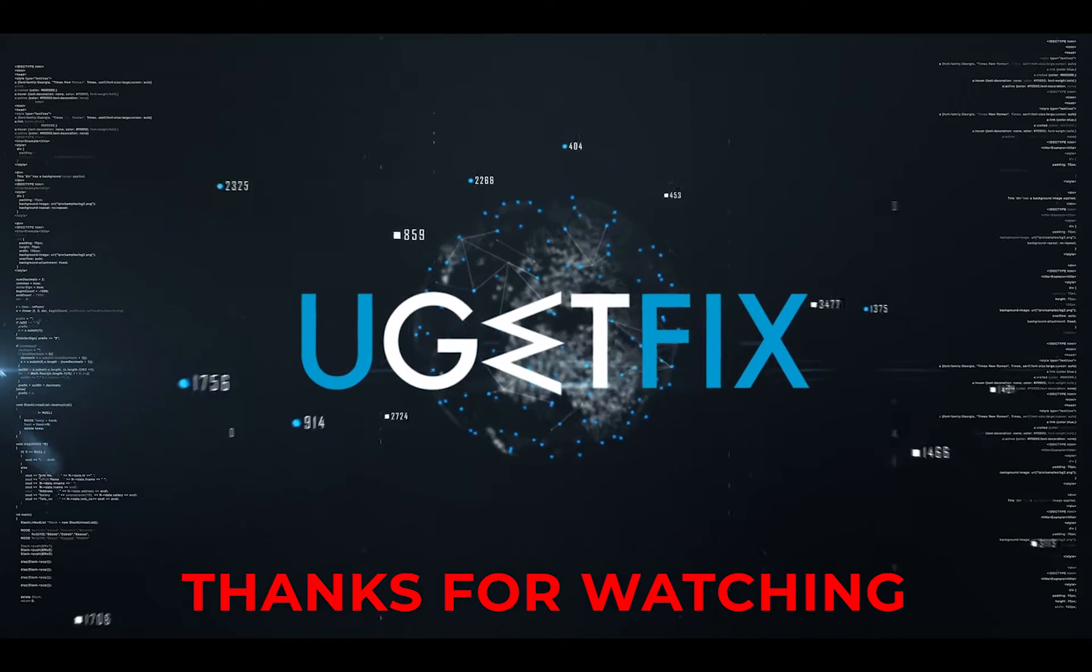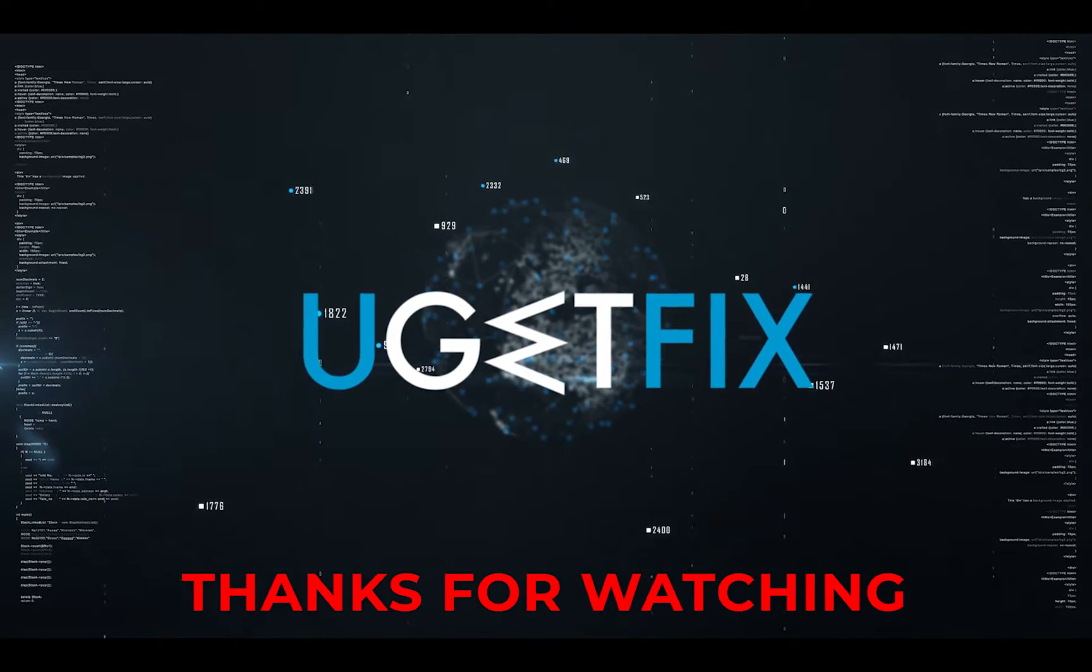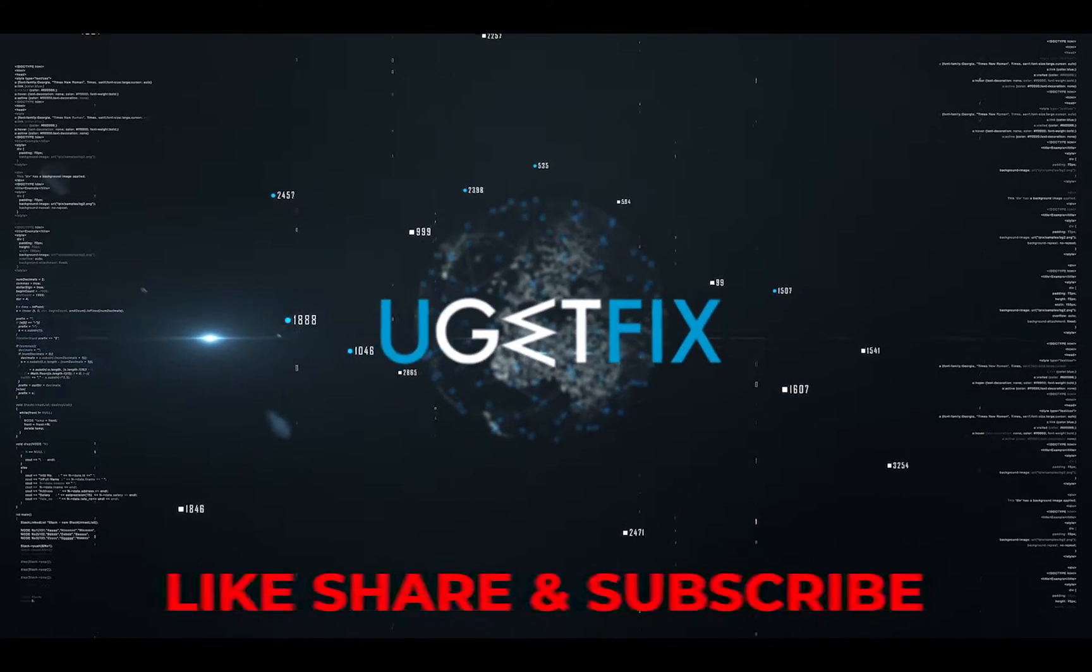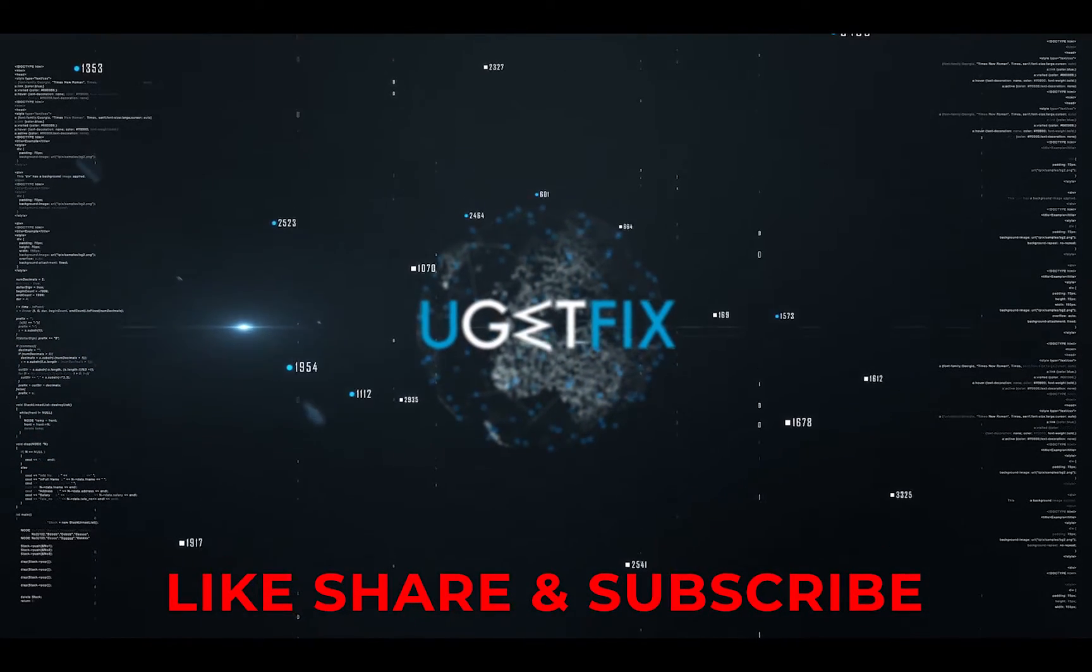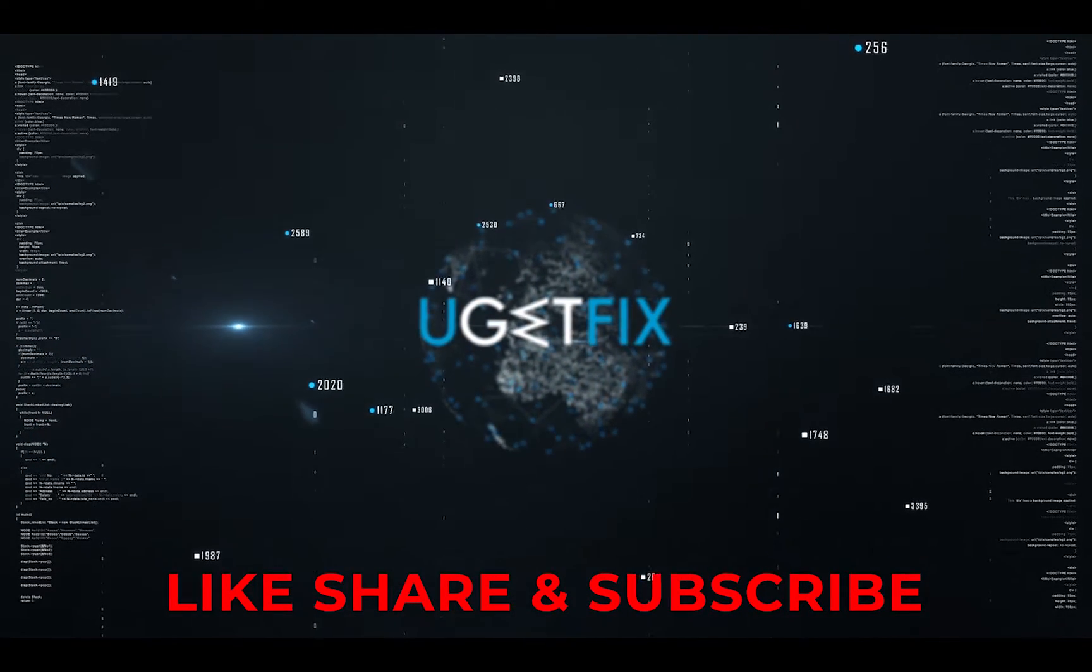Thank you for watching. Subscribe for more videos.